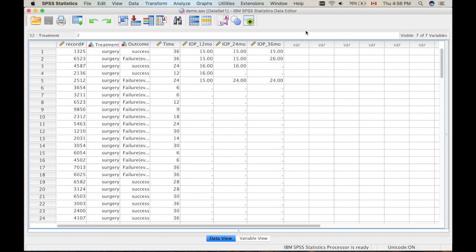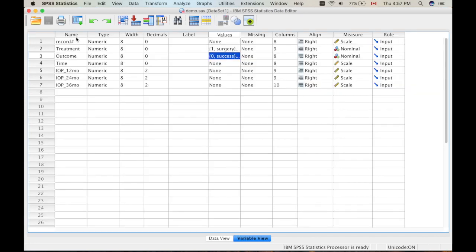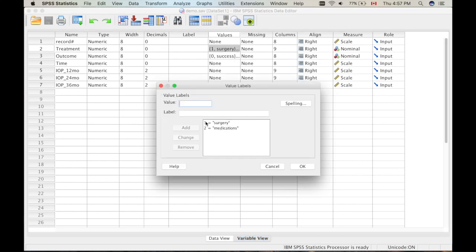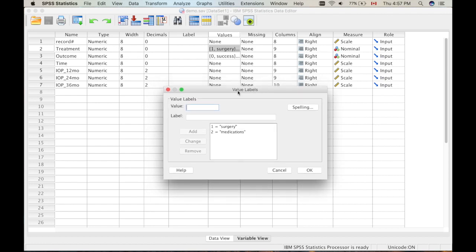Let's look at this dataset — a fake dataset I created for the purposes of this video. For Kaplan-Meier survival analysis, there are a couple of variables that you need to define before performing the analysis itself. You can see here we have the record number, which is the patient numbers, the treatment method — which is either surgery or medications — one for surgery, two for medications. All these patients were glaucoma patients and were followed up for a duration of three years.